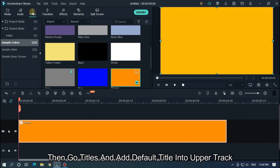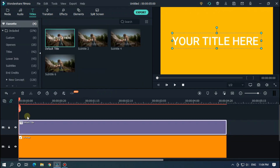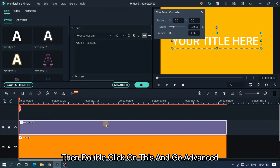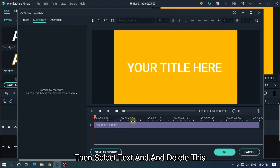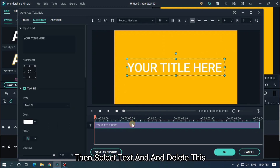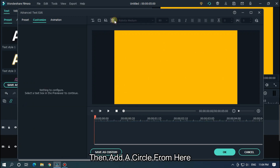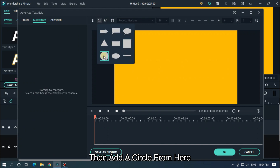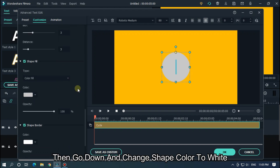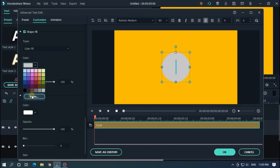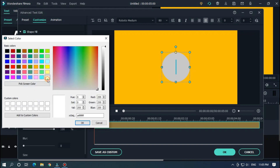Then go to titles and add a default title into the upper track. Then double click on it and go to advanced. Then select the text and delete it. Then add a circle from here. Then delete the middle text. Then go down and change the shape color to white, and click OK.